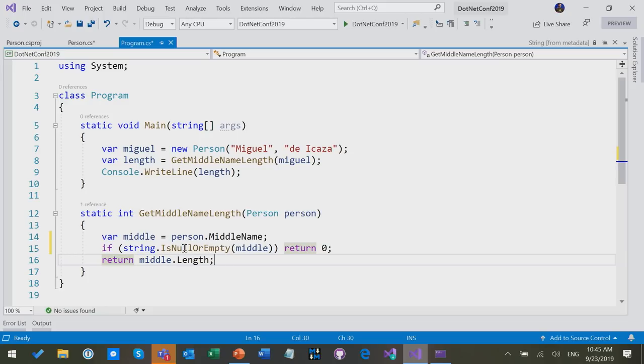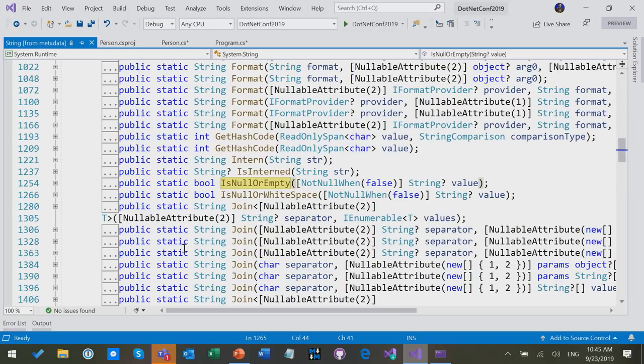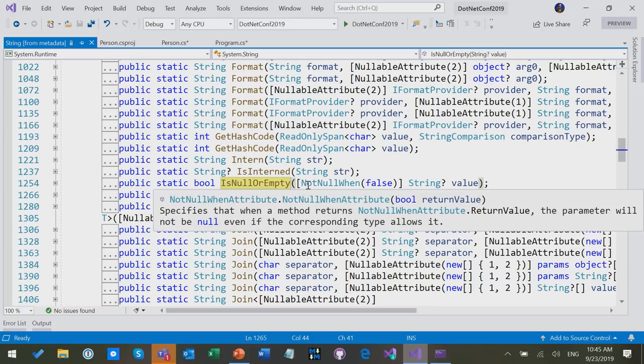So somehow the compiler knows that this method, that when that method returns false, then the thing is not null. The way it knows it is that it's annotated with a special attribute. So we have a handful of attributes that signal special null behavior that you can put on members and parameters and so on.